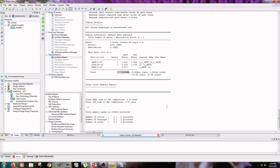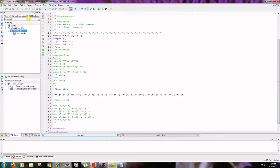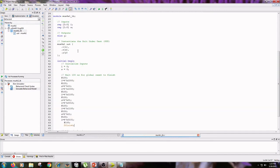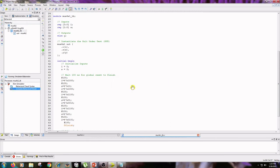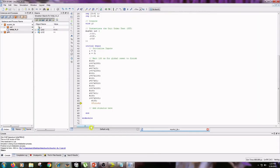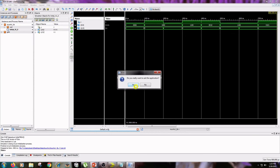After recording the synthesis report, go to the Simulation part. Click on the mux4by1_tb, go to the Process Window, and double-click on Simulate Behavioral Model. The output is the same as obtained in the behavioral model type. Then close the ISIM window.